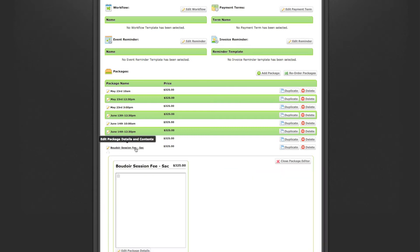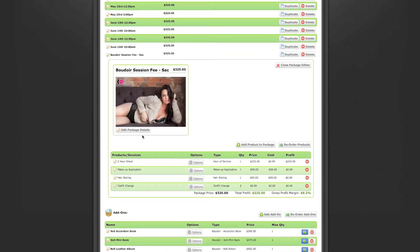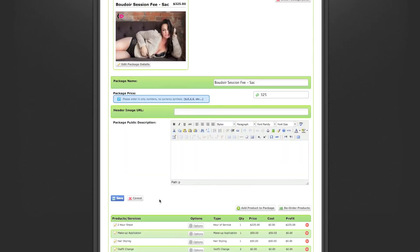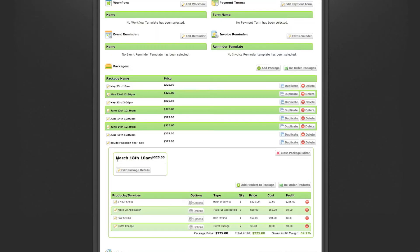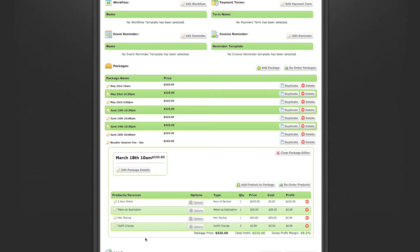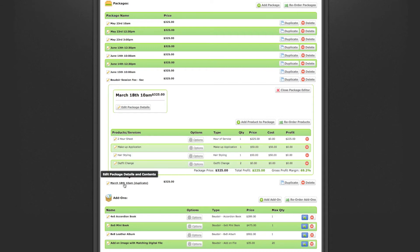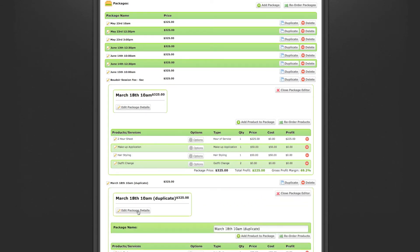Now you see the package listed. Click on it, and it comes up with the image — I'm going to remove the image from the landing page, but you're welcome to leave it. Press Edit Package Details and this is where you start putting in your time slots. For example, enter today's date — March 18th — and the first time slot is 10 a.m. Press Save, and the package name changes to March 18th, 10 a.m. time slot. Now press Duplicate to create another time slot, and change that one to 12:30. This way you're creating separate time slots for clients to choose from.